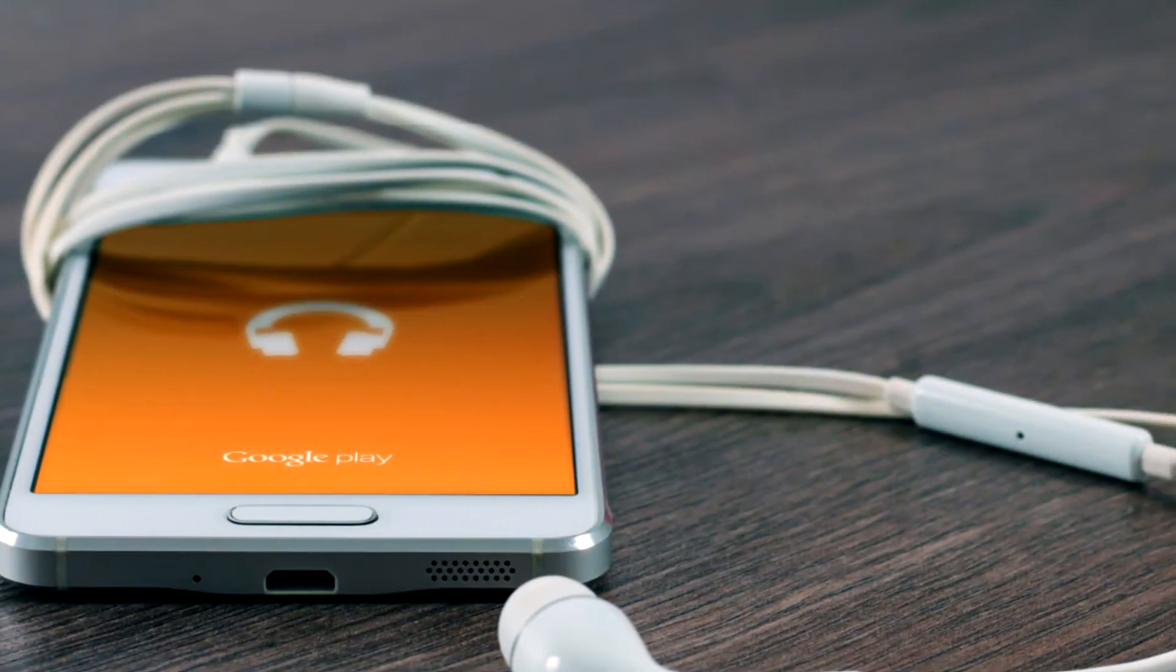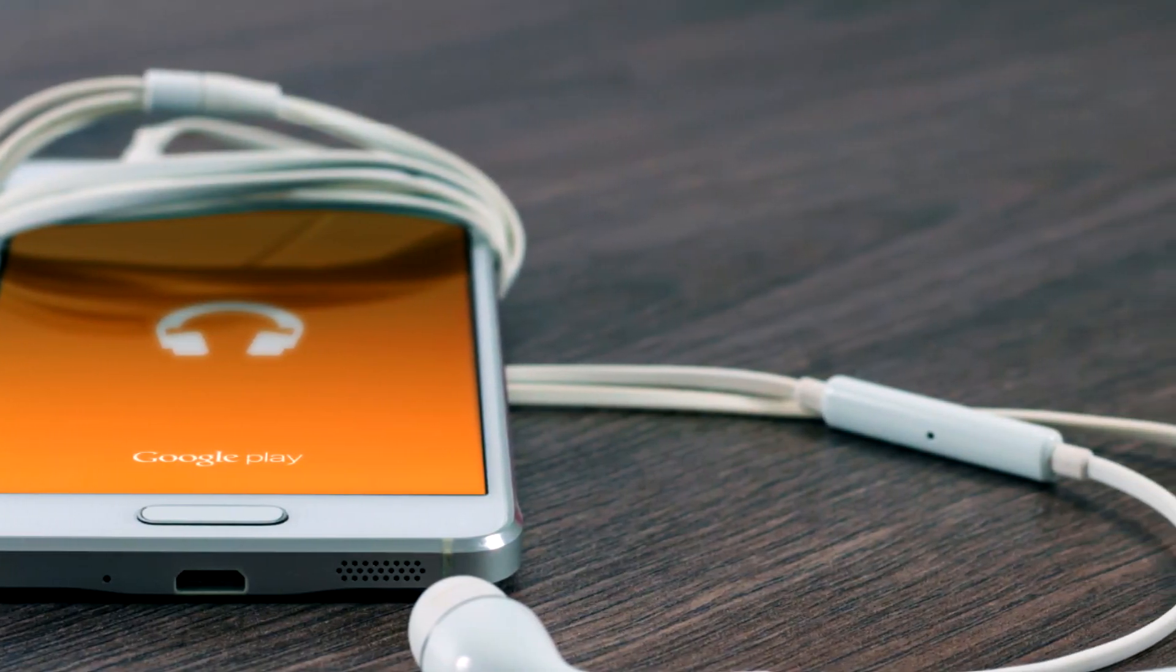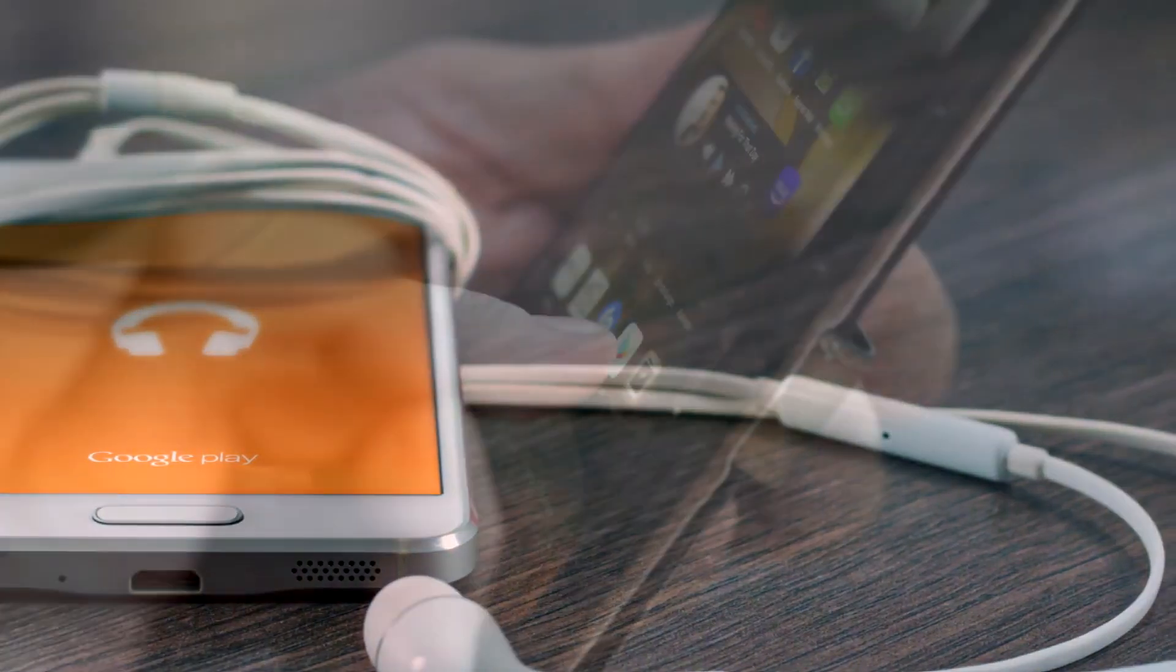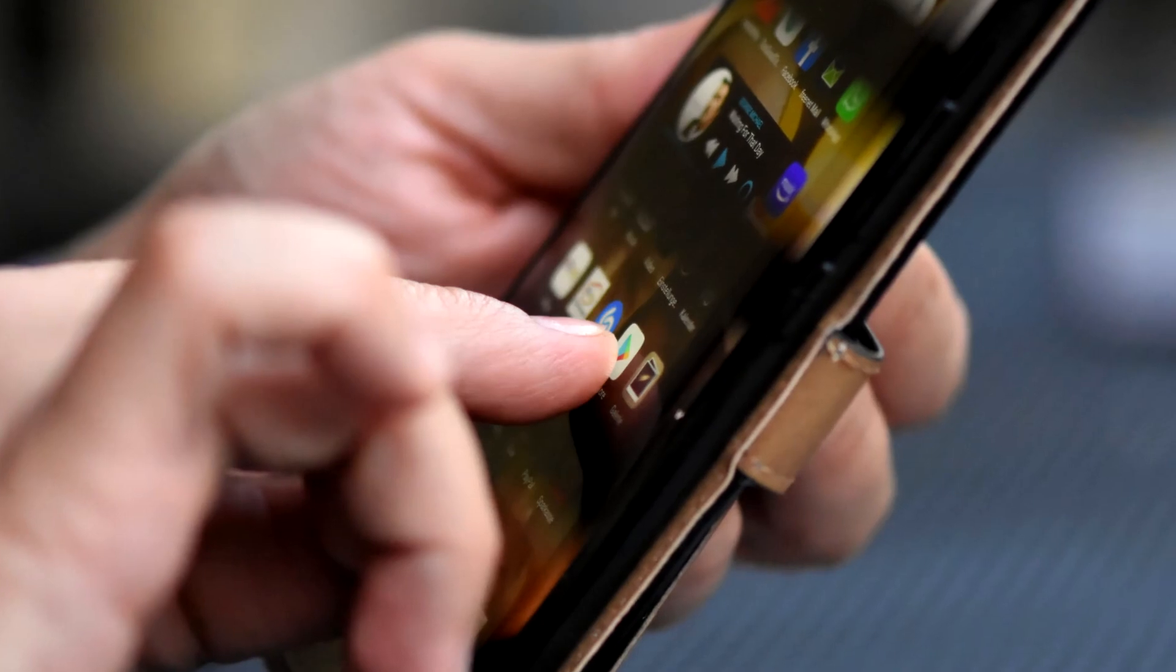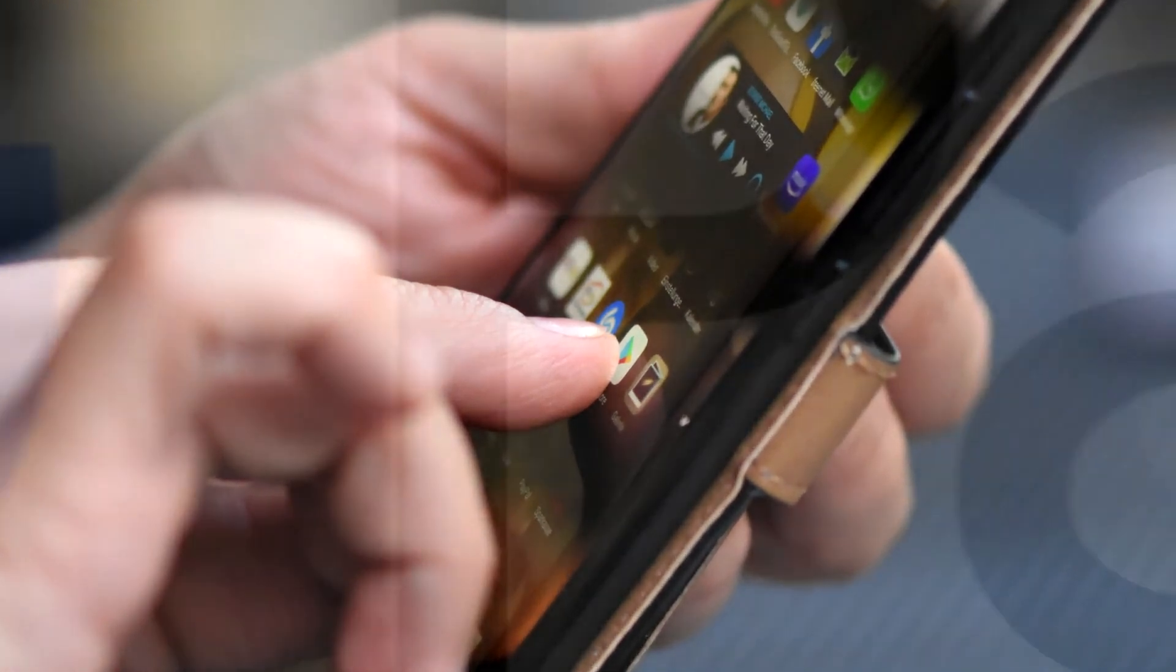Hey everyone and welcome to another Howtech video tutorial. In this video we'll be showing you how to use Android Pay, now known as Google Pay.